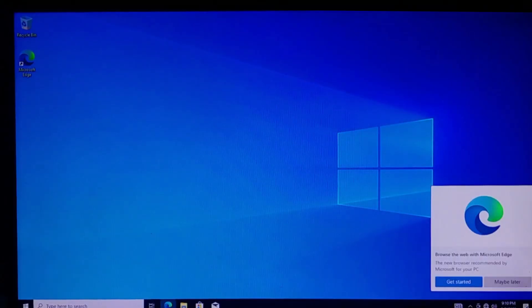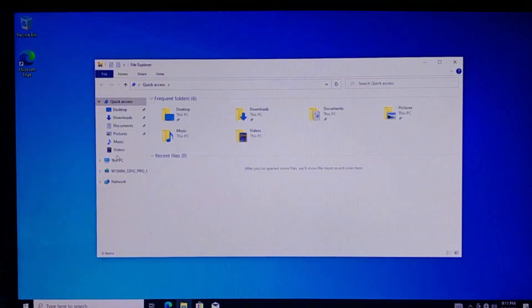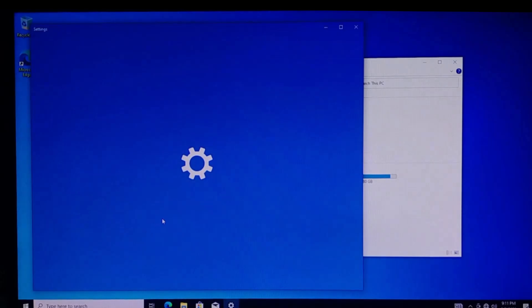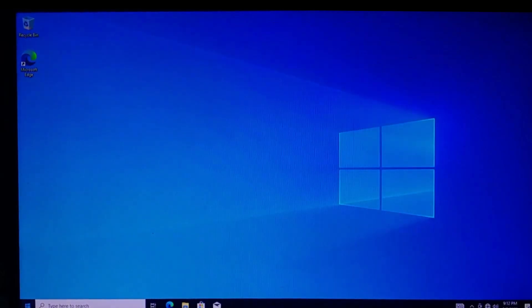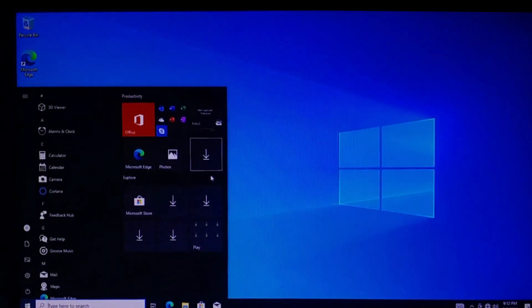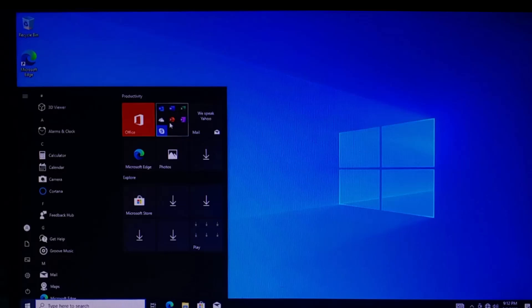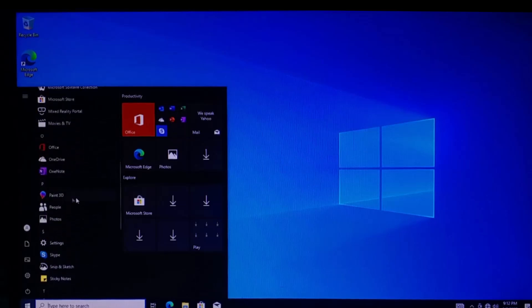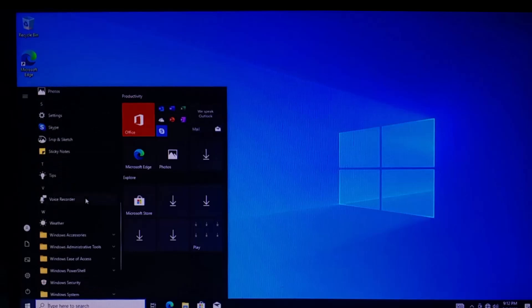Once everything is done, you'll finally land on the Windows 10 desktop. You now have a clean installation of Windows 10 ready to use. The first thing you should do is activate Windows if you haven't already. Congratulations, you've just installed Windows 10.